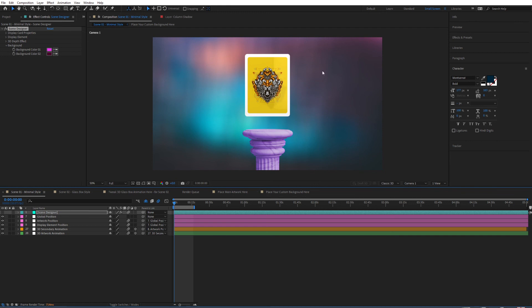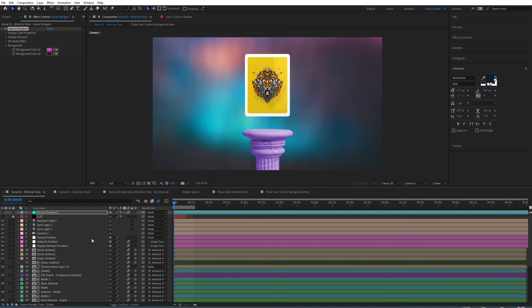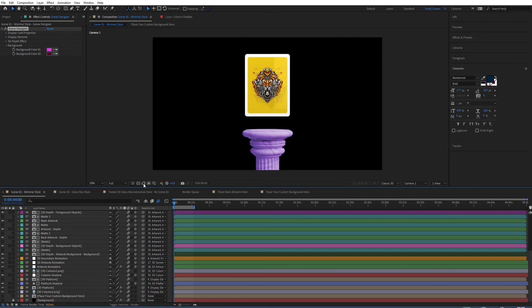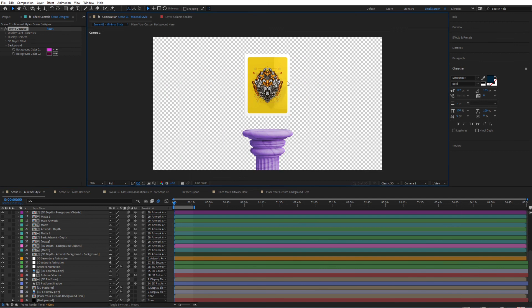If for any reason you would like to render with a transparent background and remove the background altogether, simply hit the shy switch and go to the bottom layer — don't touch any of the other layers. Tick that button on the bottom layer and also tick the button on the custom background layer, and now you can render it on a transparent background.